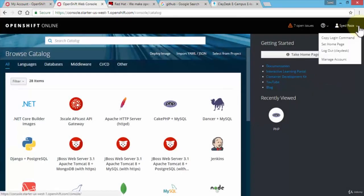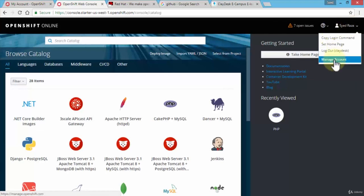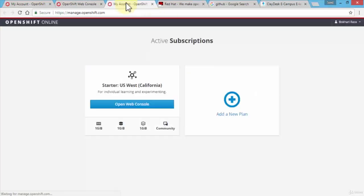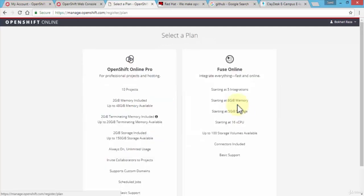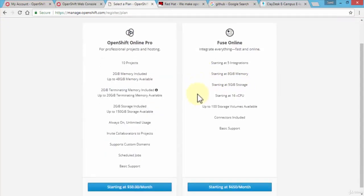Of course I can manage my account. If I click on manage account, it opens up a new tab and it takes me back to my subscriptions where I can add a new plan. If I were to click on add a new plan, it brings me or provides a couple of options.